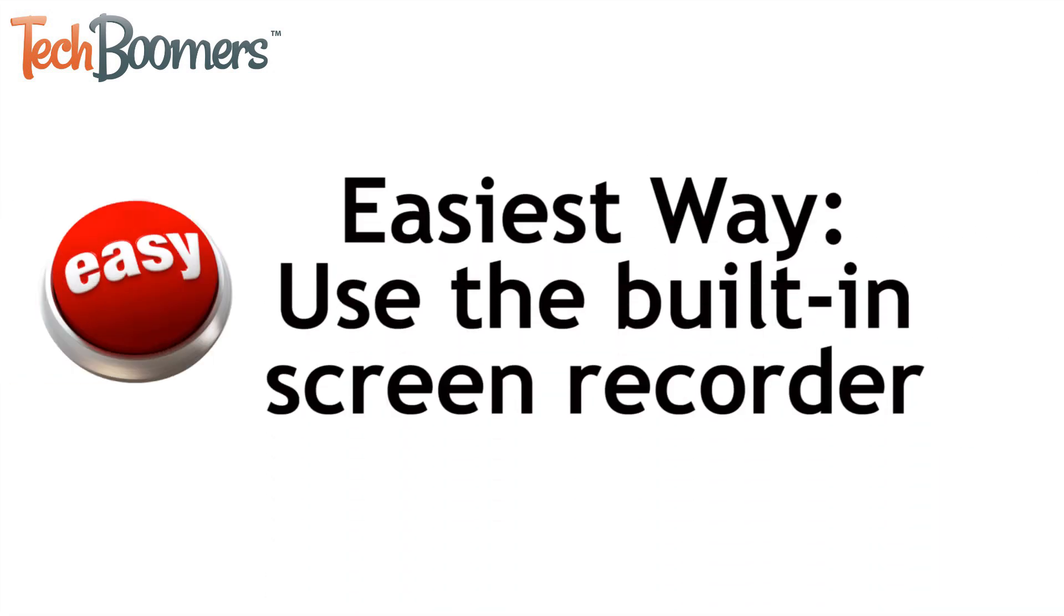The easiest way to record your iOS device's screen is to use the recording feature built into iOS 11 and above.